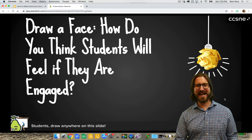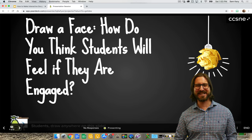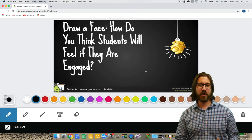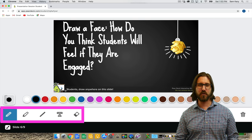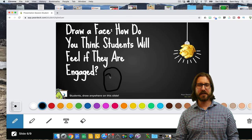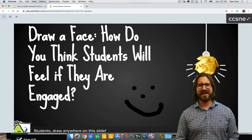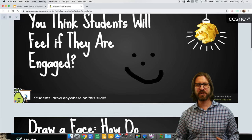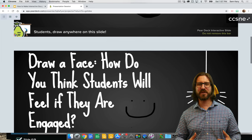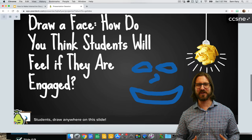I've set up this question to have students draw their response as an answer. On the student-facing slide, you'll see students have a variety of different drawing tools that they can use to sketch out their answer to a question. When I choose to show the answers, I can see and project all the drawings that students drew on their slides.